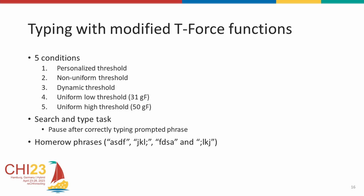Additionally, we also had a set of phrases that contained only the letters on the default resting location of the fingers. We used these phrases as an approximation to measure false positives. The assumption here is, since the fingers wouldn't have to move, the chances of typing errors would be much less and uniform across the conditions.